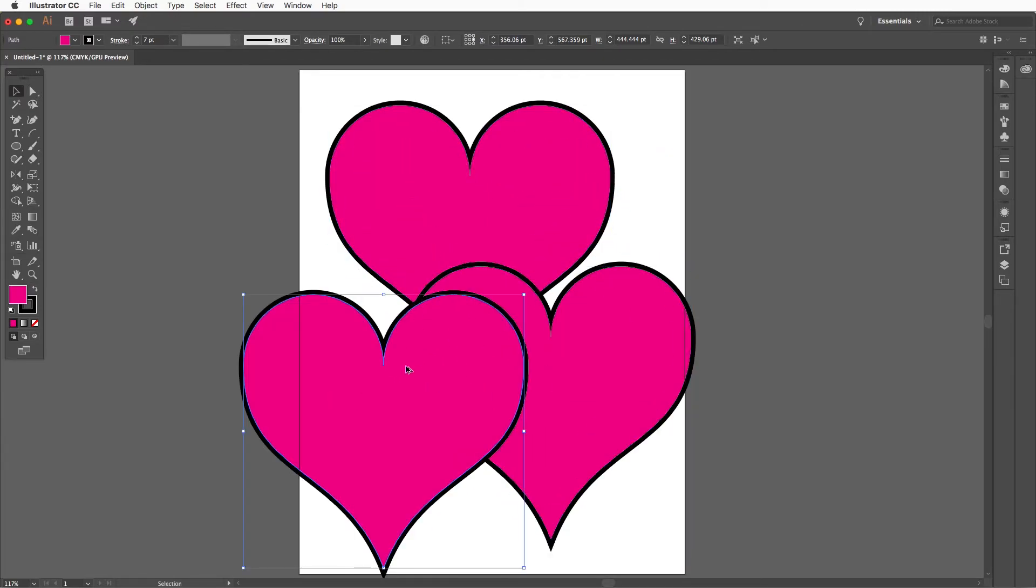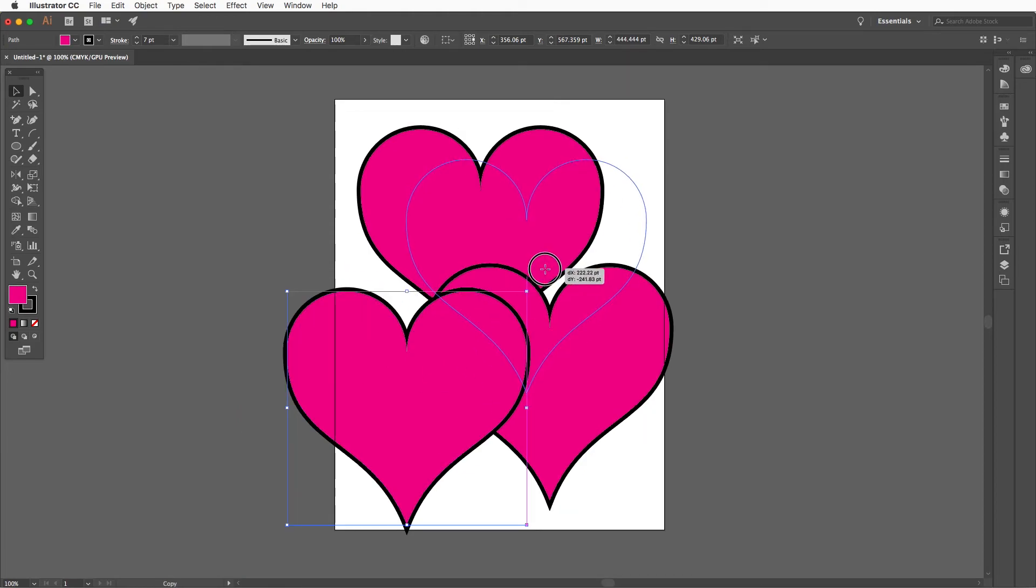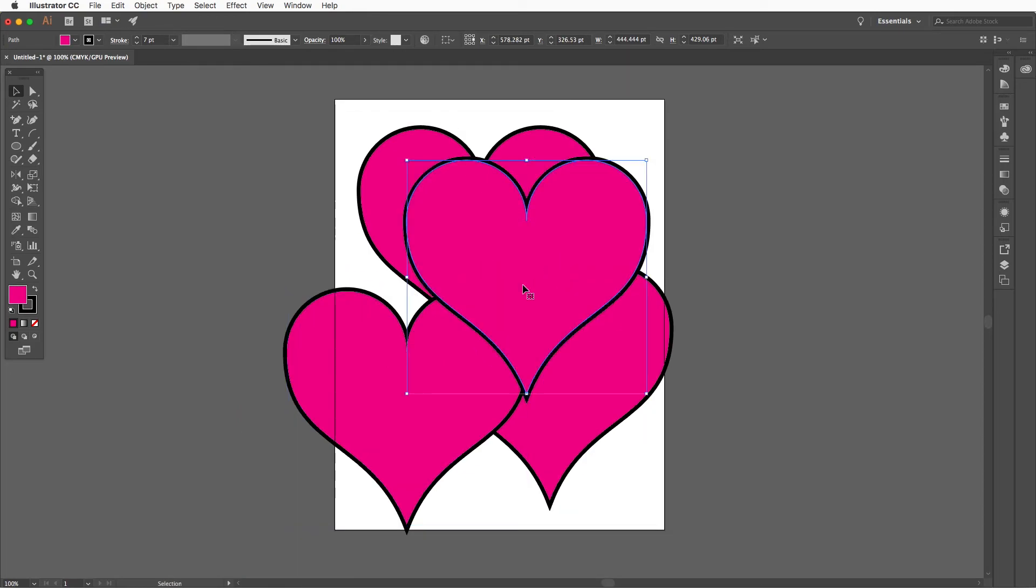Select the fill of your choice and then press and hold the option key as you drag to duplicate the hearts.